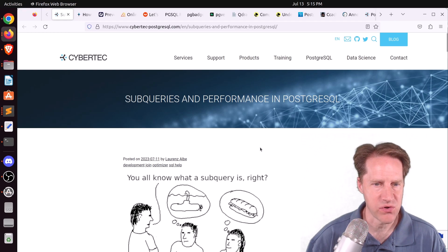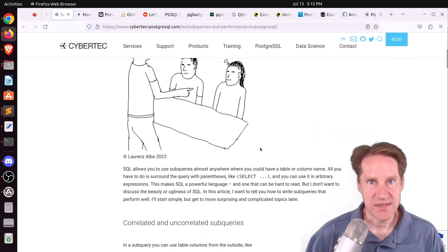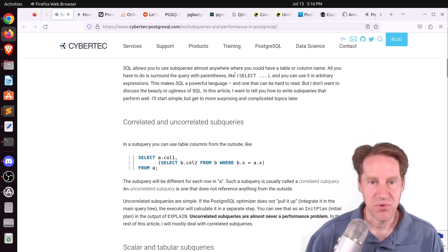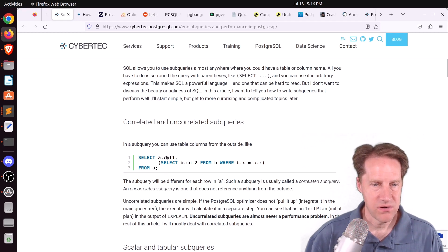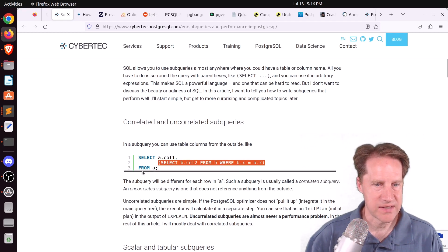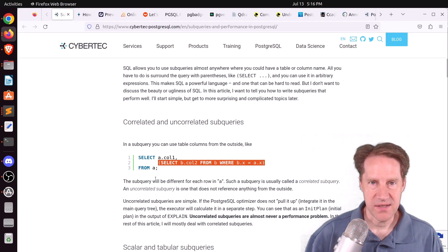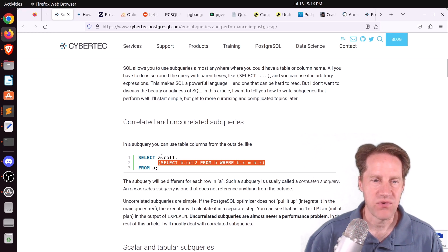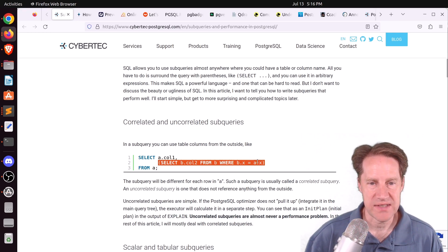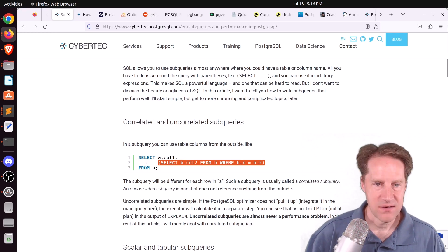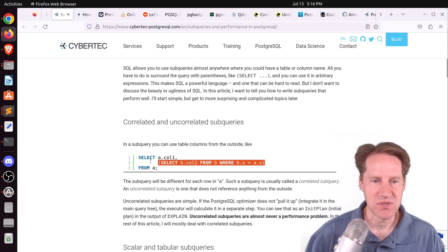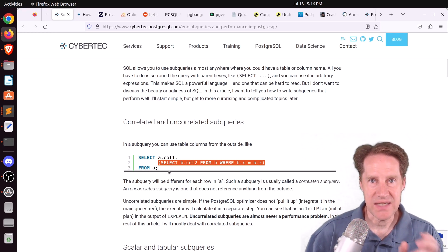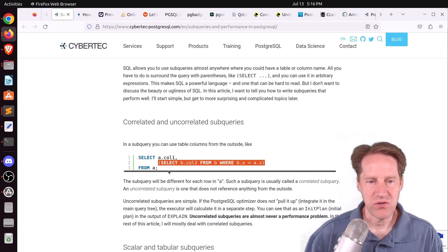This is from cyberduck-postgresql.com. They explain what a subquery is — basically any time you have a statement within parentheses. There are both correlated subqueries and uncorrelated subqueries. A correlated subquery references something from outside of it, referencing a table that exists outside the subquery. An uncorrelated subquery has no connection to the outside — it's a self-contained query, and generally those are best.